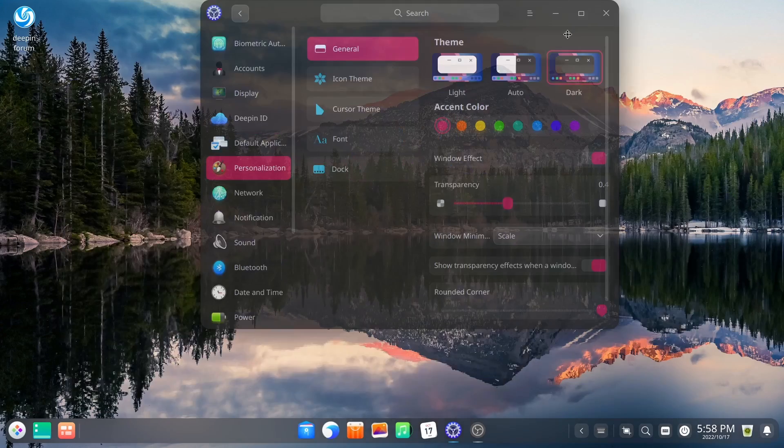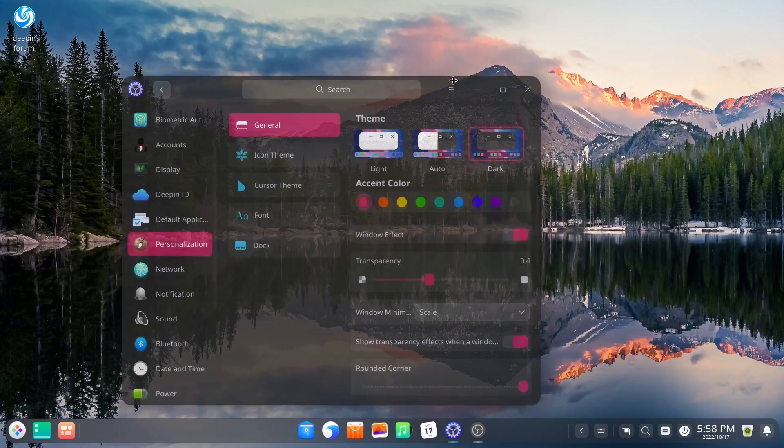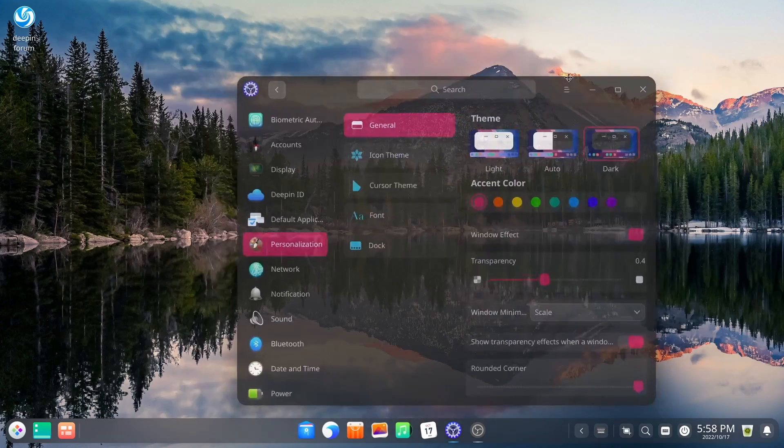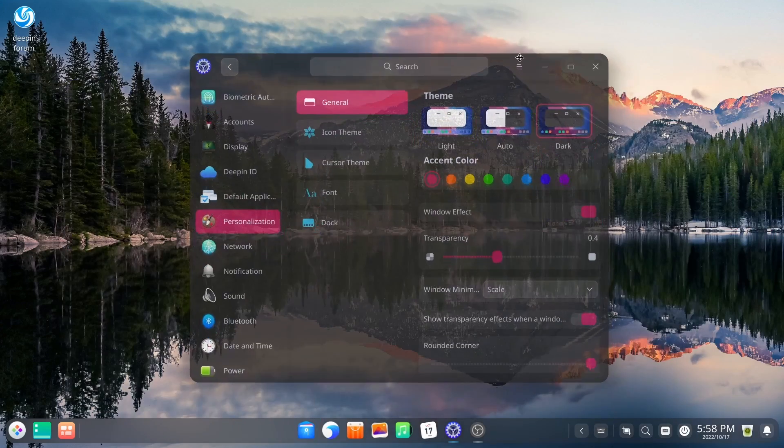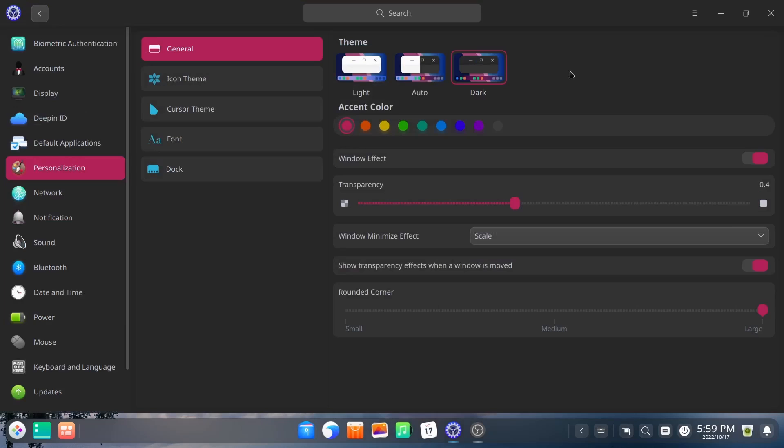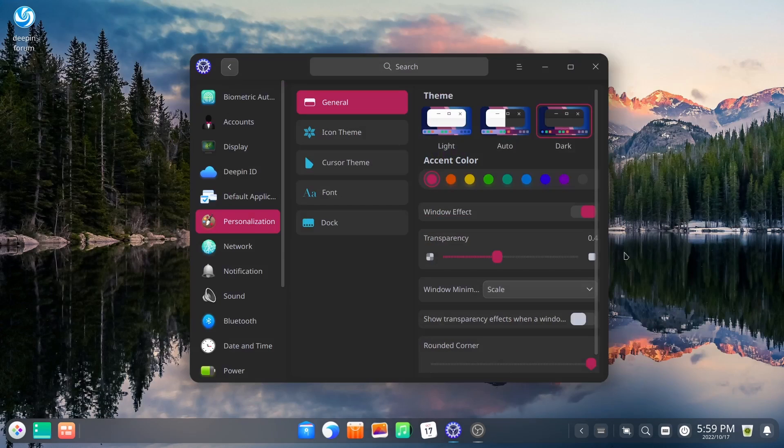So that way when you move the window, it gives you kind of a transparent look. Okay, let's go ahead and maximize that back up.